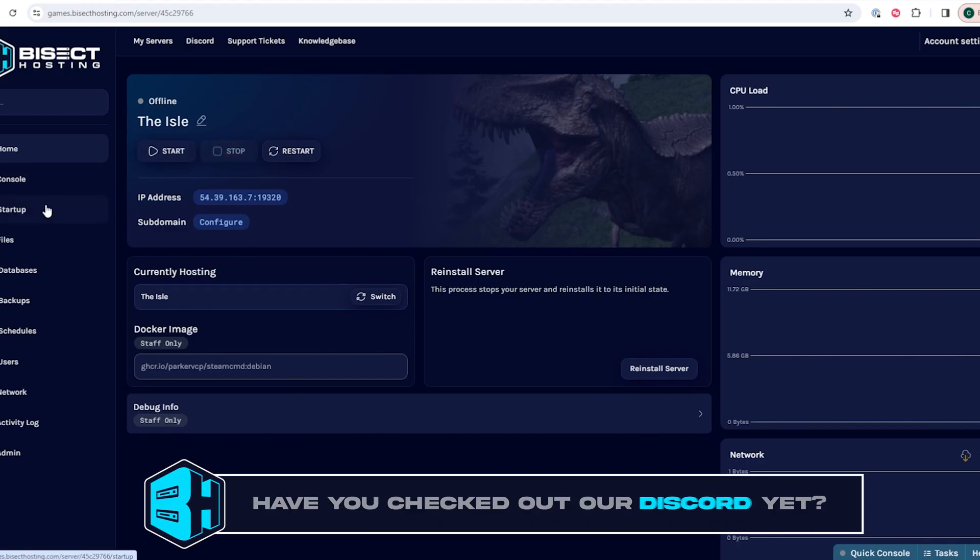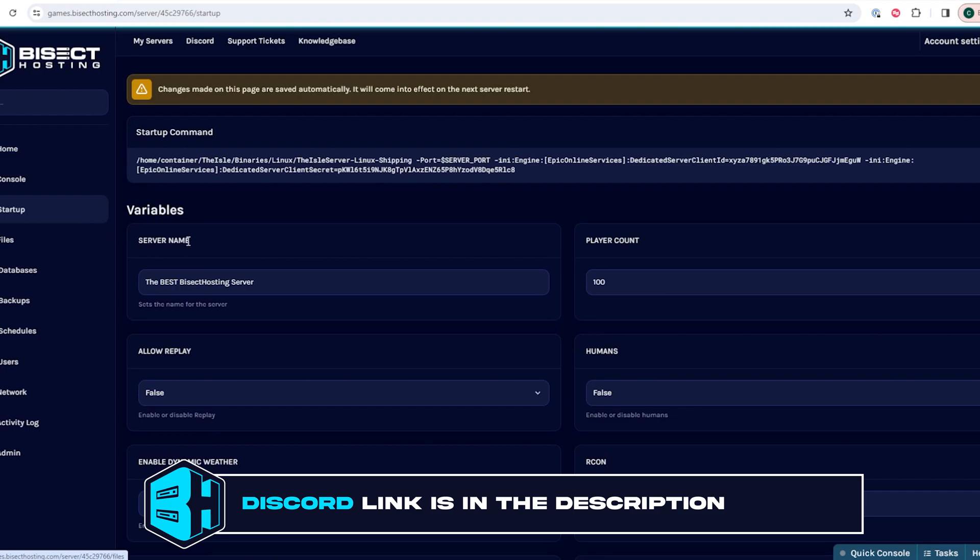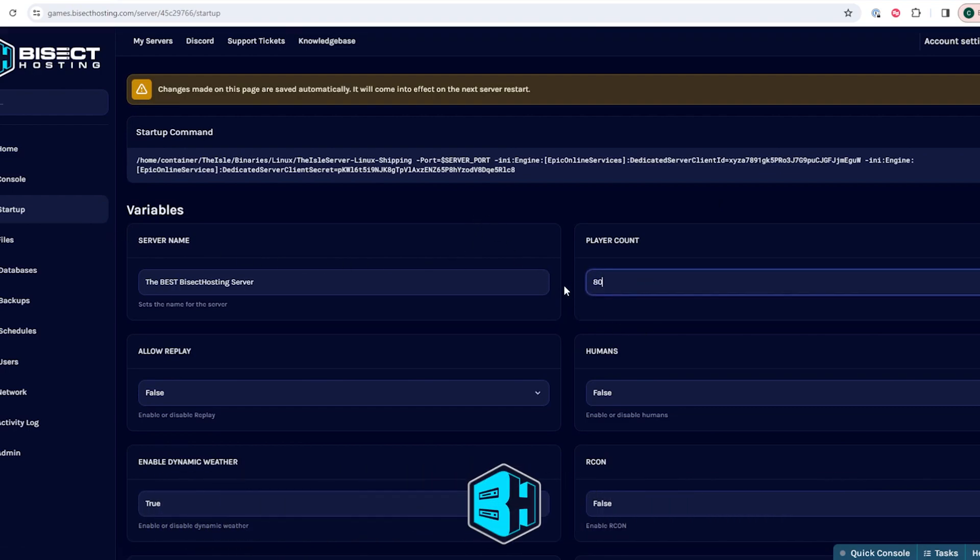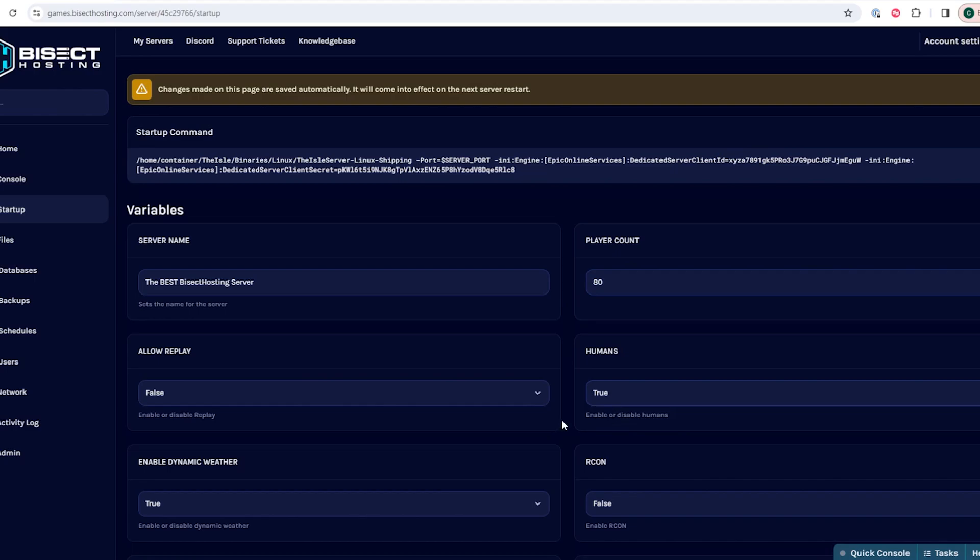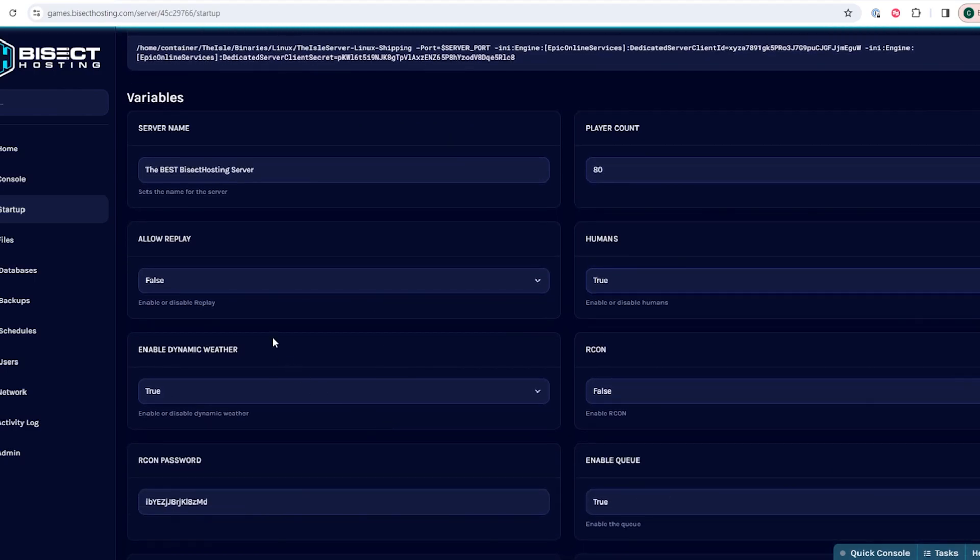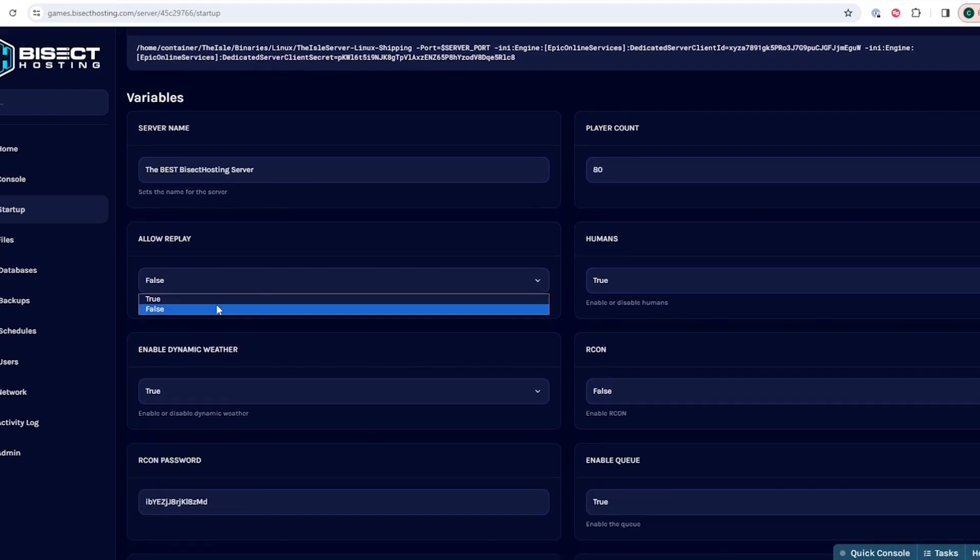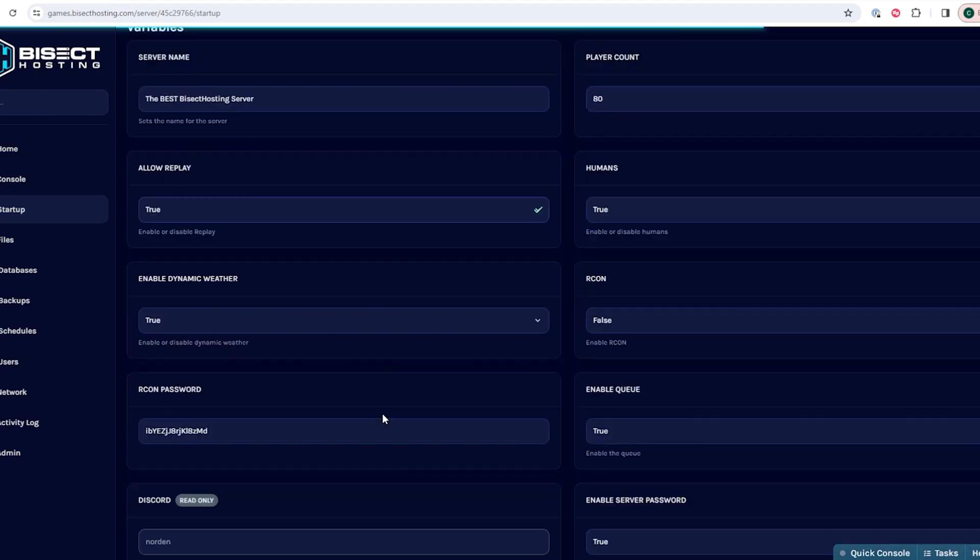We will then go to the startup tab and in this startup tab there are various different settings that we can change. All of these changes will be saved automatically so there's no need to hit any save button.